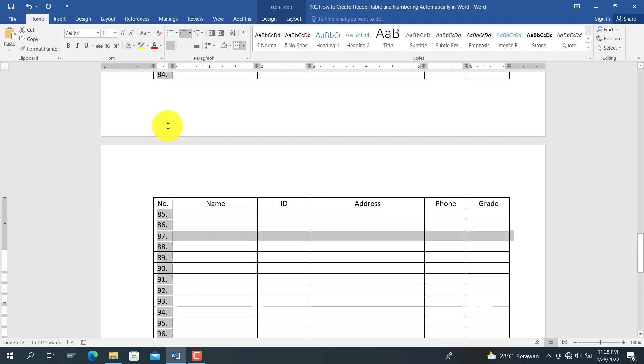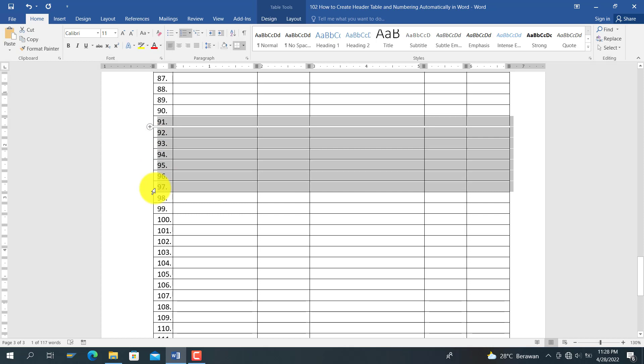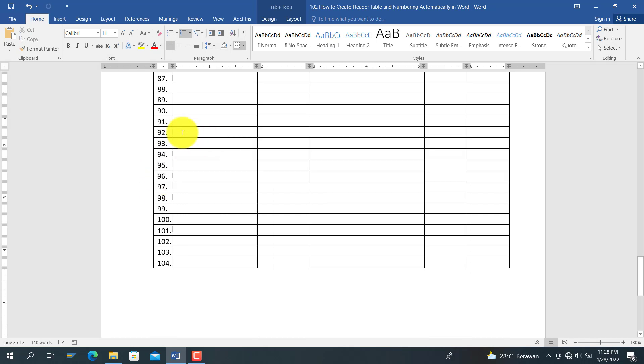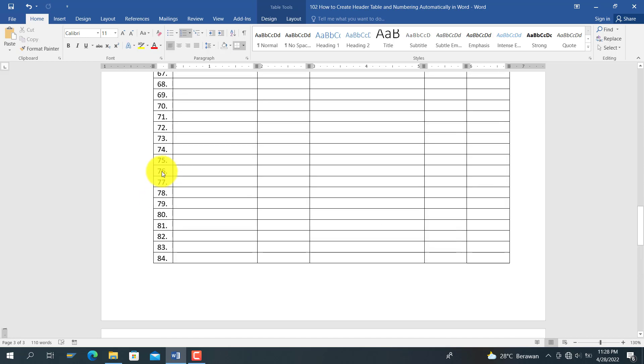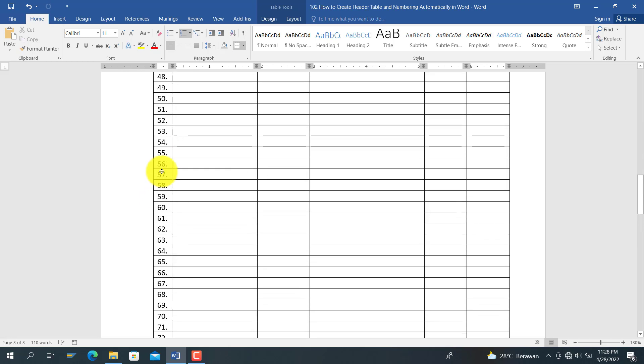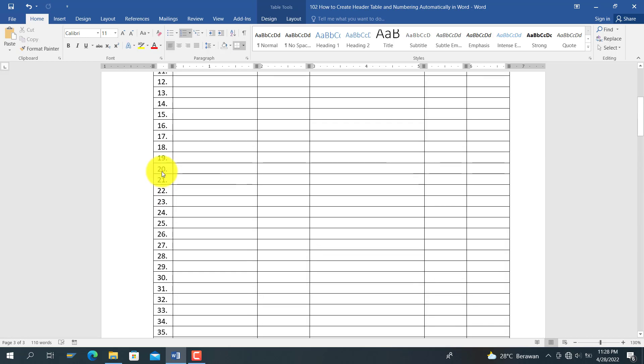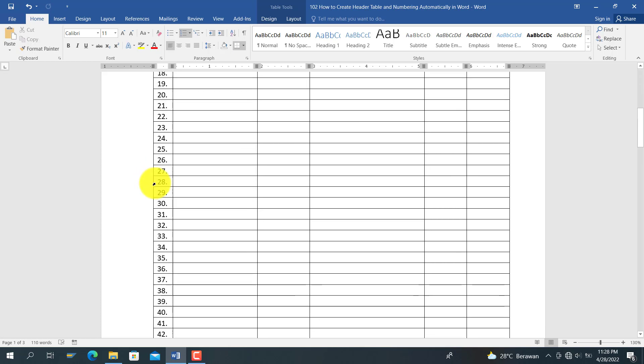Nevertheless, if you delete the row, the sequencing is still the same. There will be no change of the sequencing here because you already made the format for numbering from one until the last number.